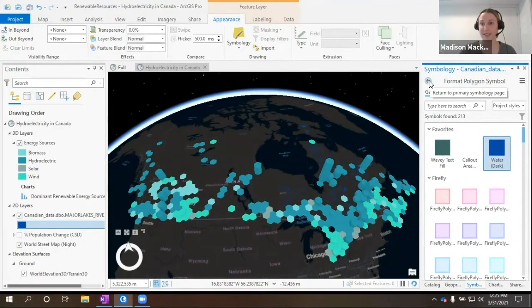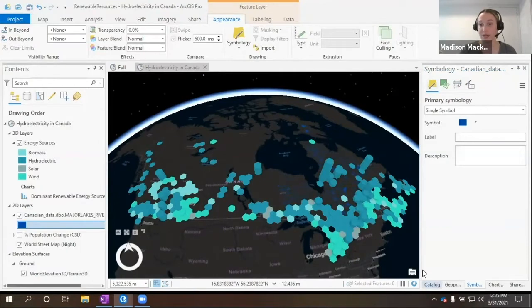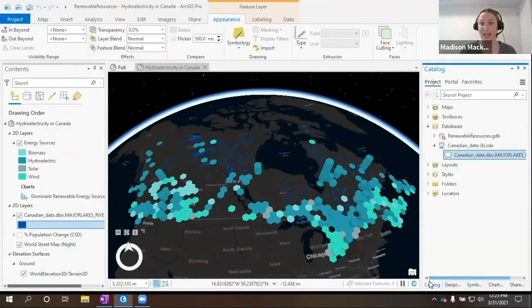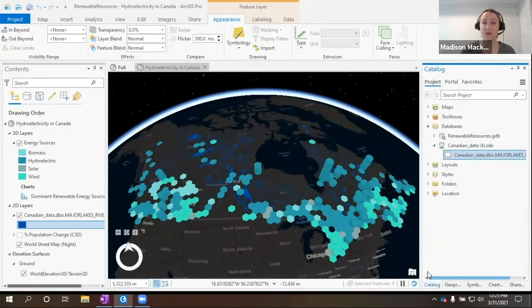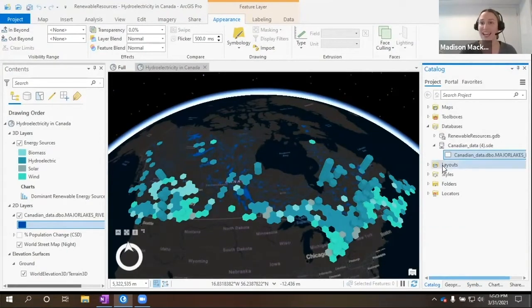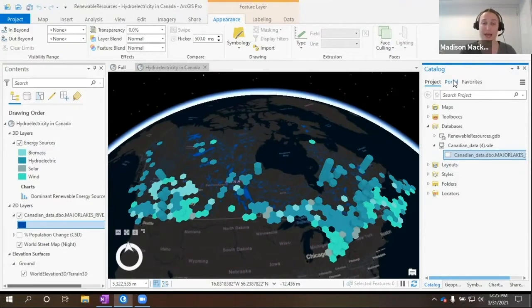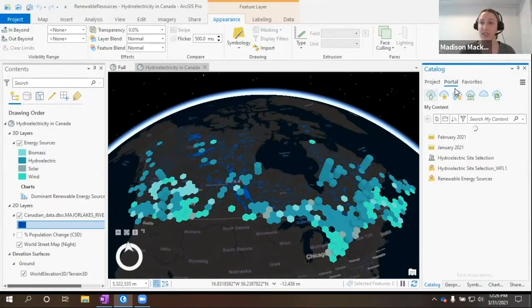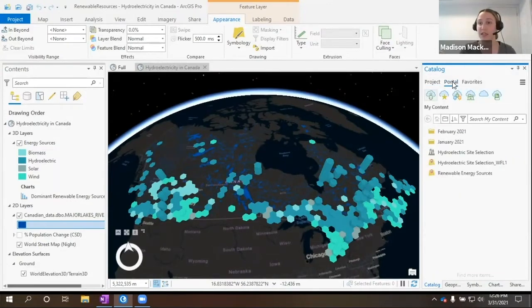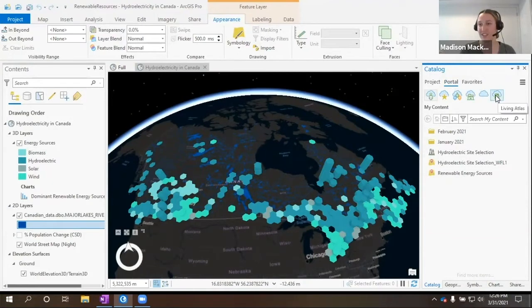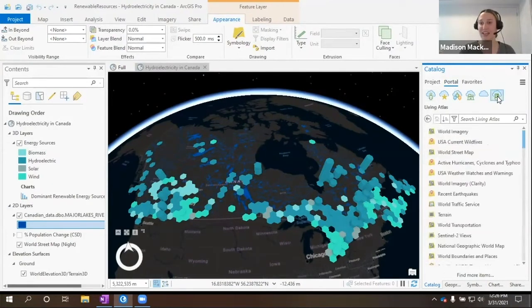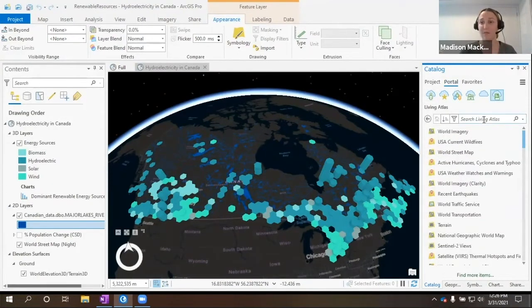Next step, something that's very important is looking at terrain, where the high elevation is, where the low elevation is, and how the slope might impact where we're choosing our new facility. Back in portal, we have access to the Living Atlas and everything that comes with the Living Atlas.